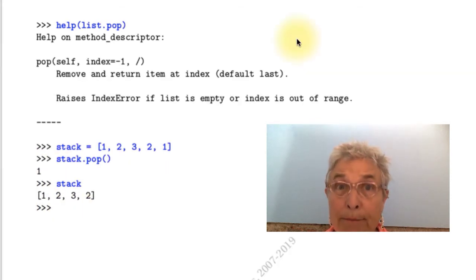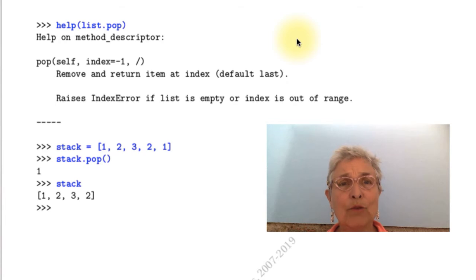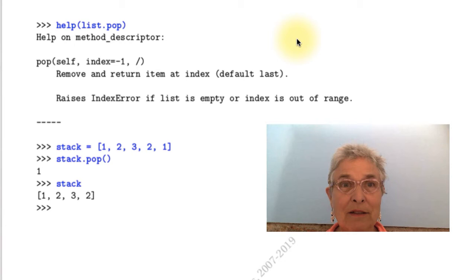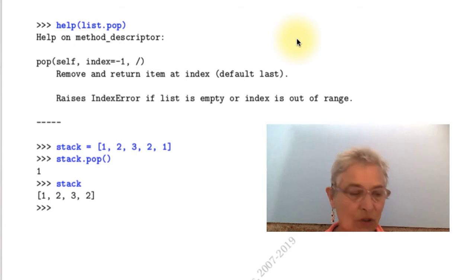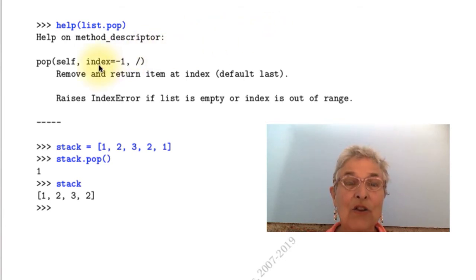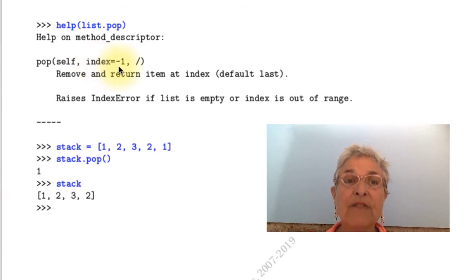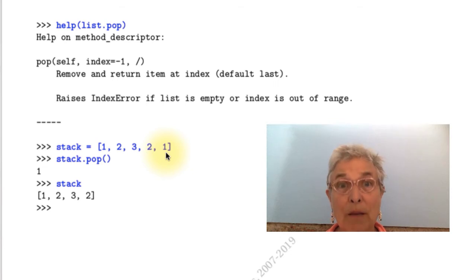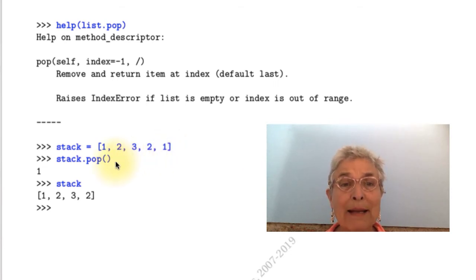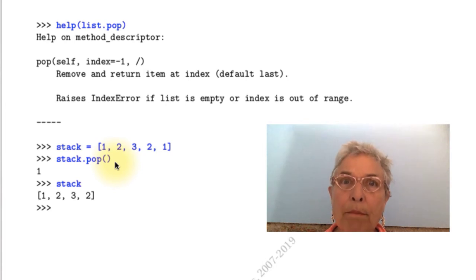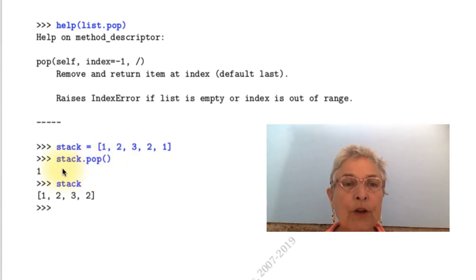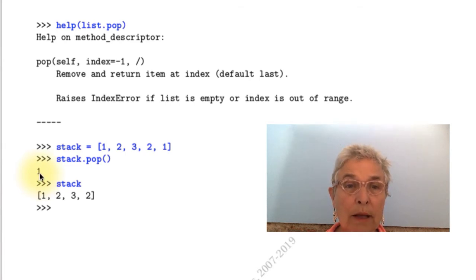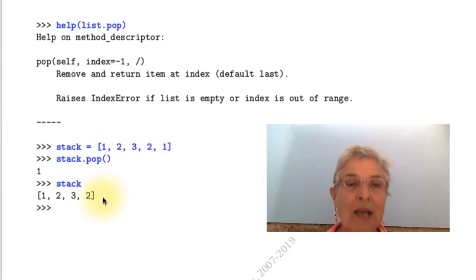List has a pop. Now the traditional use of pop is last in, first out. But this pop allows you to give an index. You can give an index. And we see the default is minus 1, which is the last one. So the default works as you think a pop would. But this pop allows you to pop out of anywhere. The thing about pop is it returns what got popped out. And that one that got popped out, that one, is no longer there.